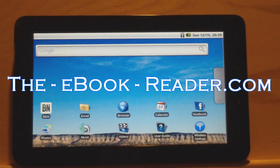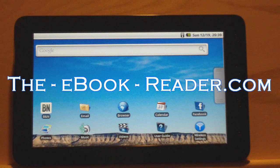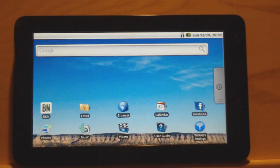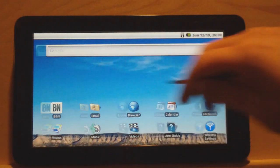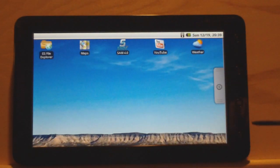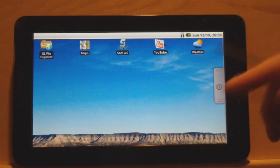Hi everyone. This is Nathan from theebookreader.com. For this video, I've got the 9-inch Pan Digital novel. They have a couple of 7-inch models, and they went ahead and took it up a notch with this 9-inch screen.